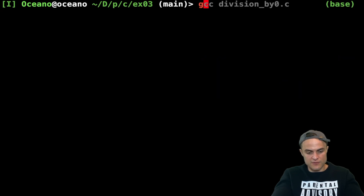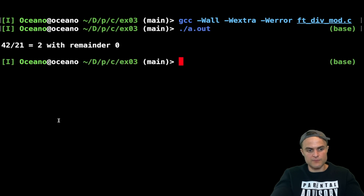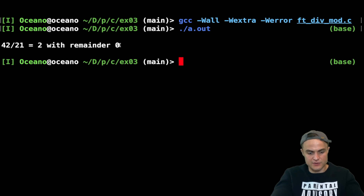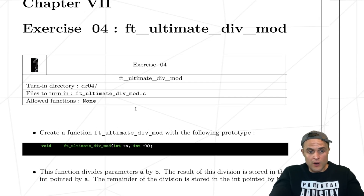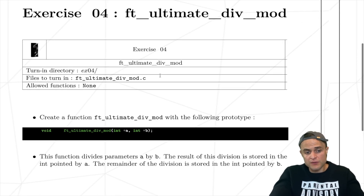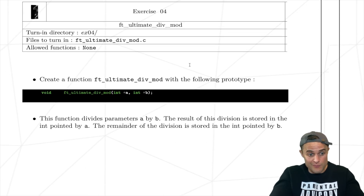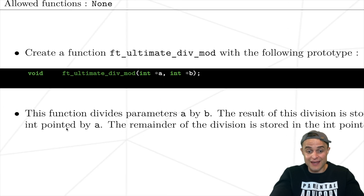With these two instructions I go and change the two variables which are in my main scope — you should understand the concept of function scope. Let's run this program. I compile and run: I get 42 divided by 21 equals 2 with a remainder of zero. This is a super clean program. Now we're ready to jump into the following exercise: ft_ultimate_div_mod — basically the same exercise, a little bit fancier.